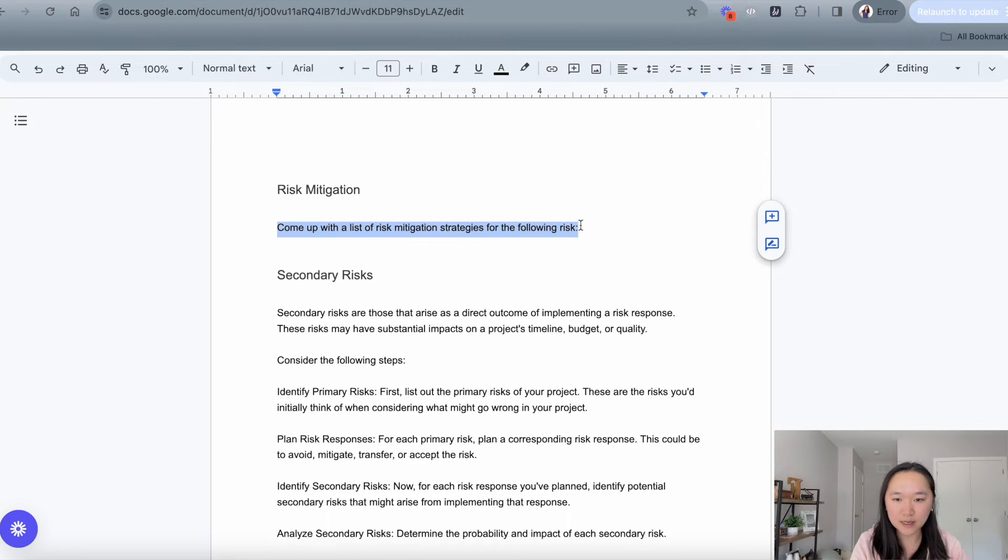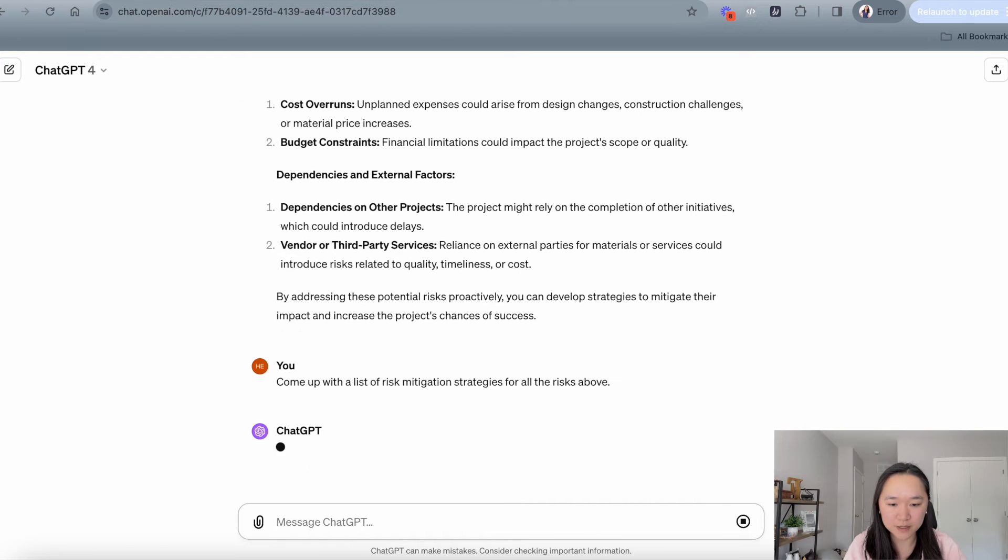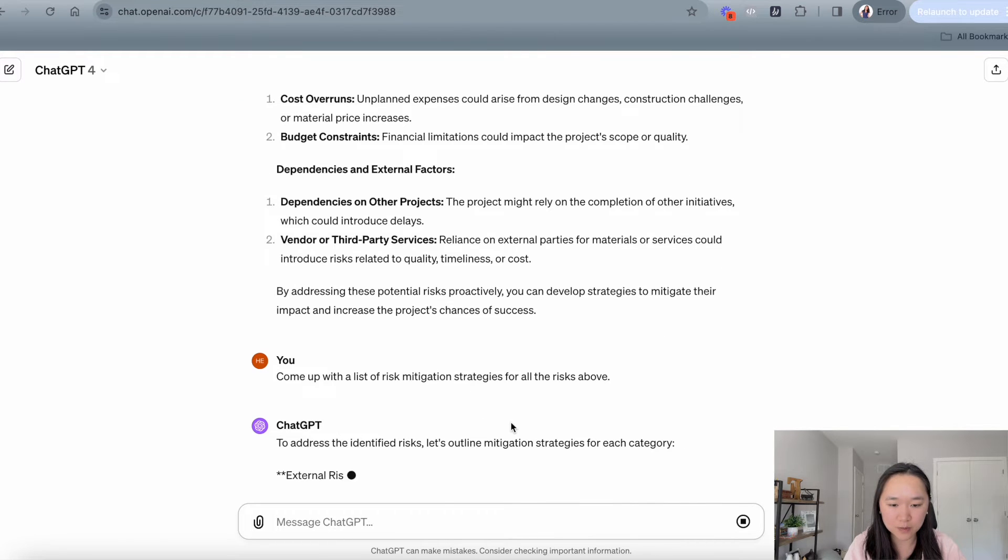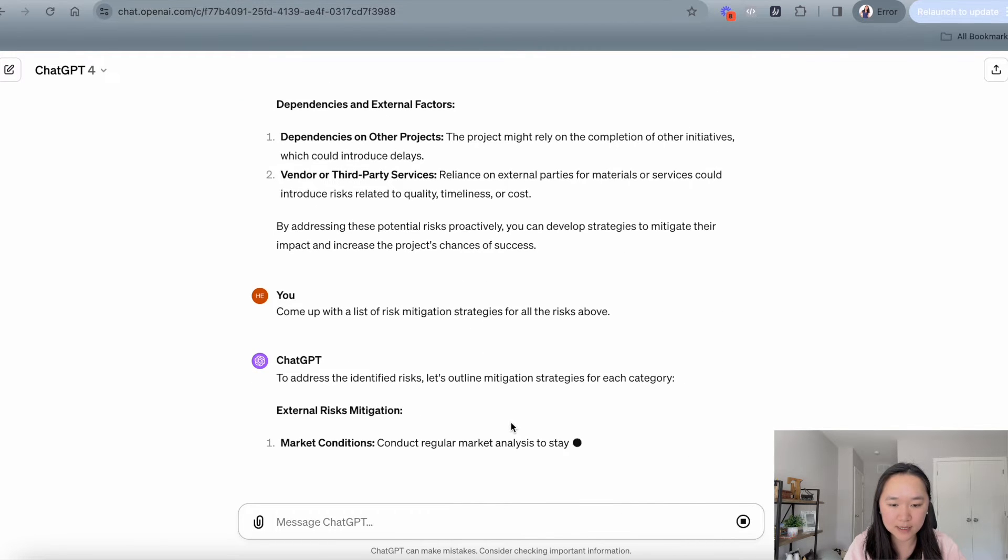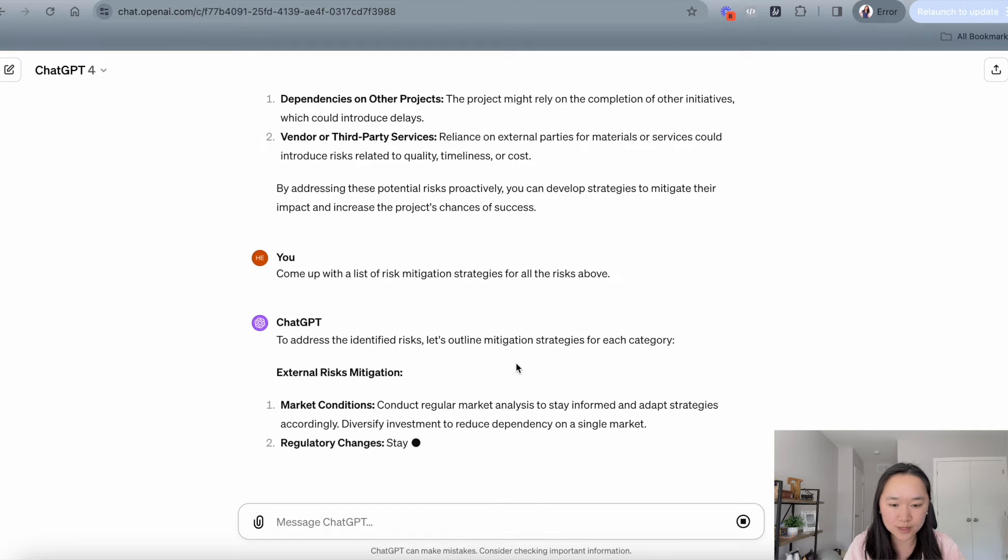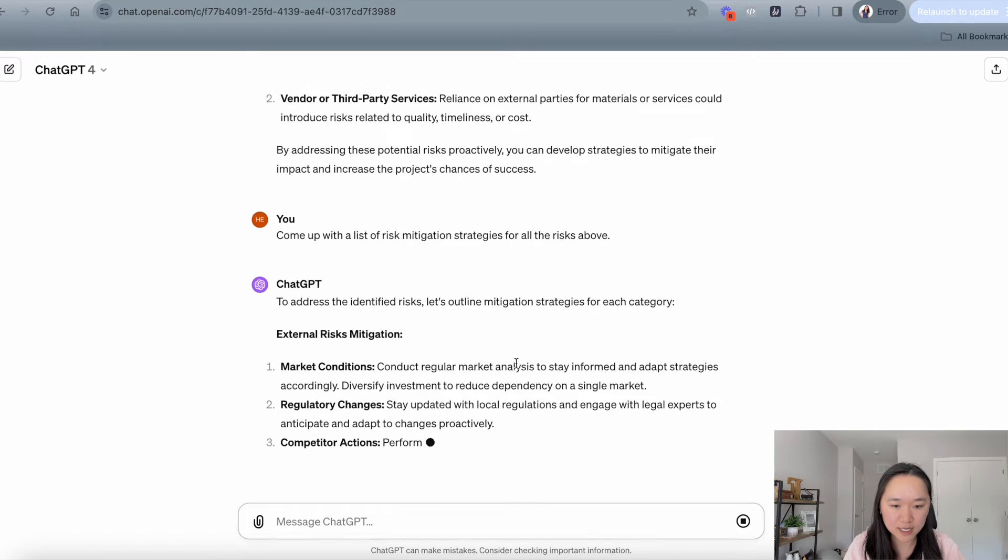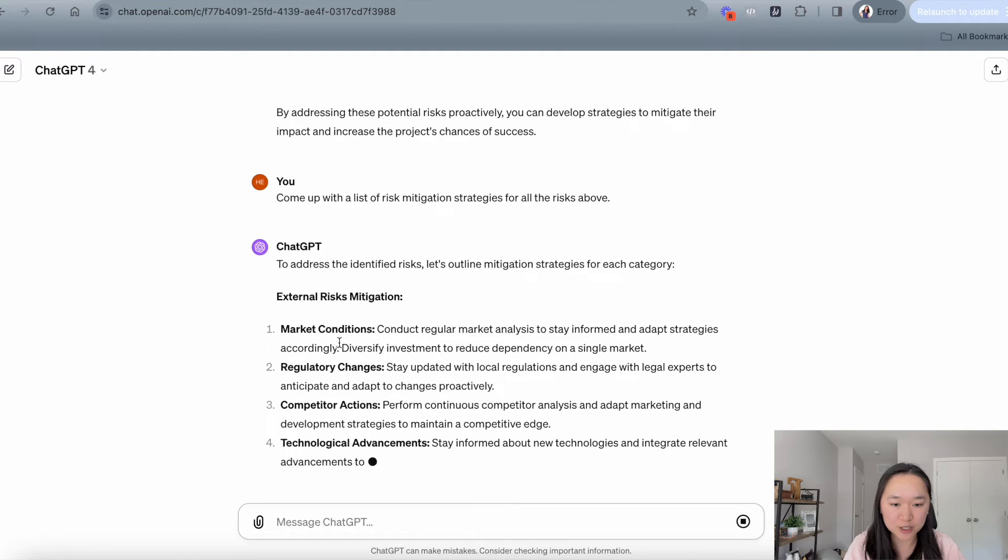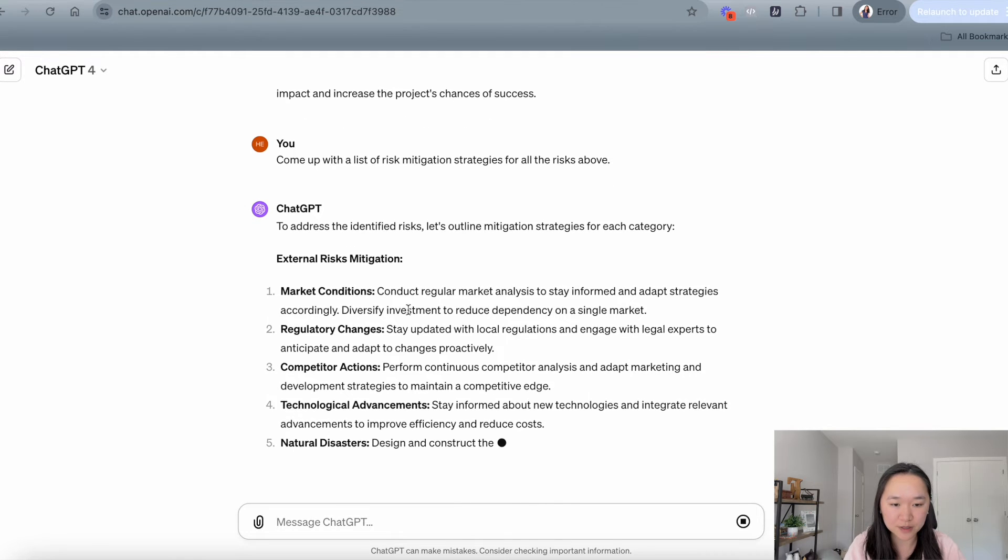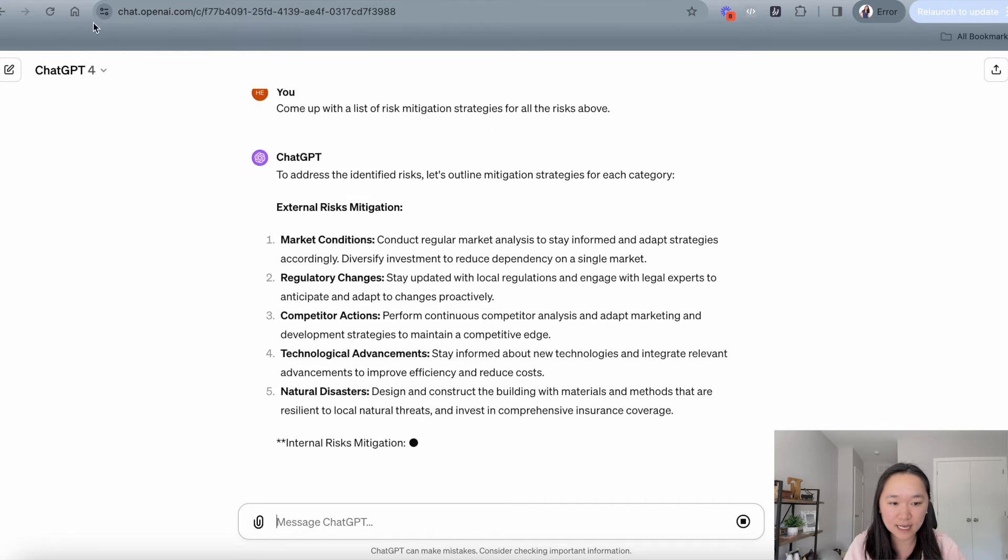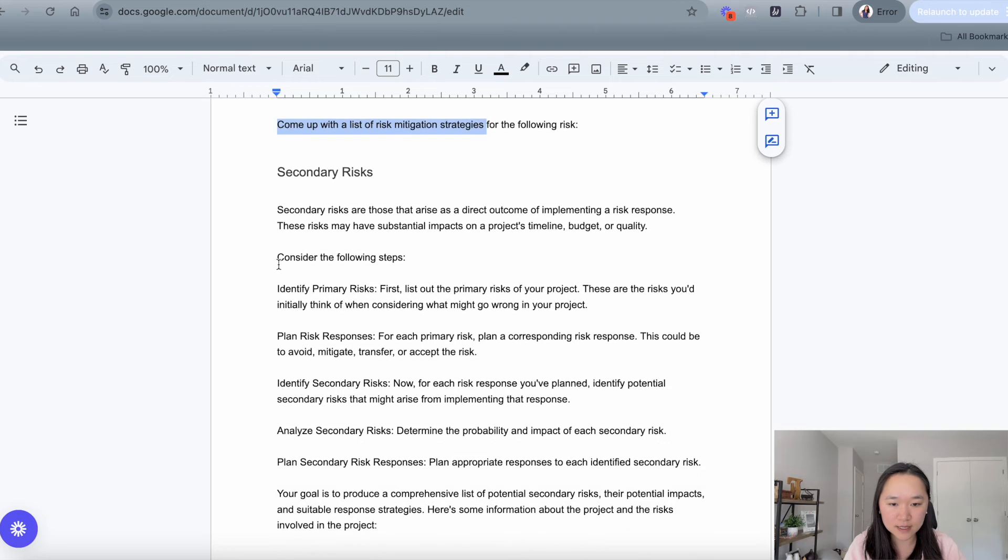So we can just copy and paste this prompt here. And now ChatGPT will help us come up with ways that we can mitigate all of the risks above. For example, for market conditions, it says the mitigation strategy could be to conduct regular market analysis, right? And then the last portion of this prompt is to add in the secondary risks.